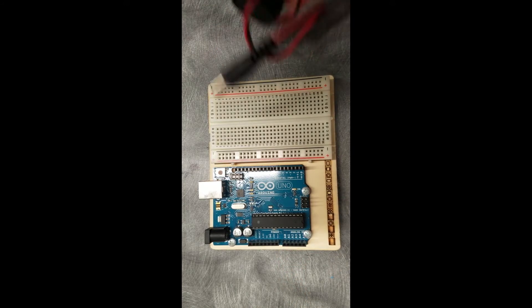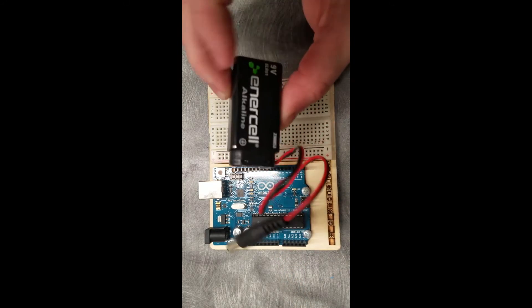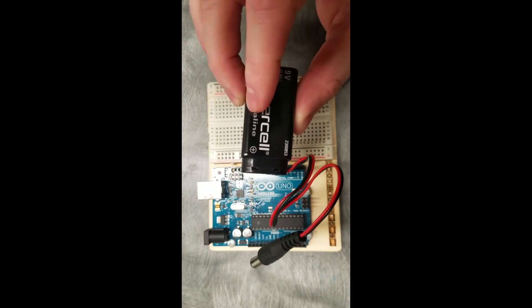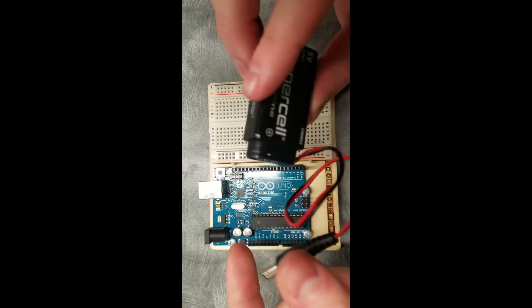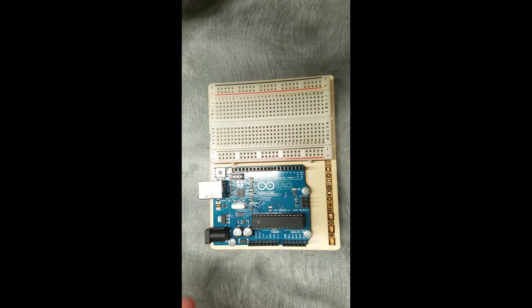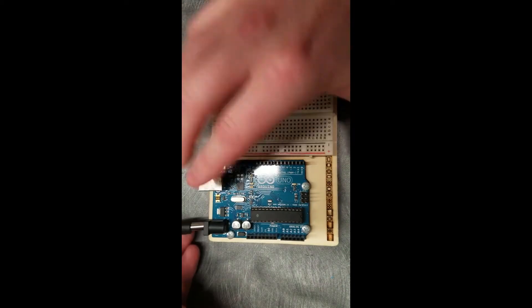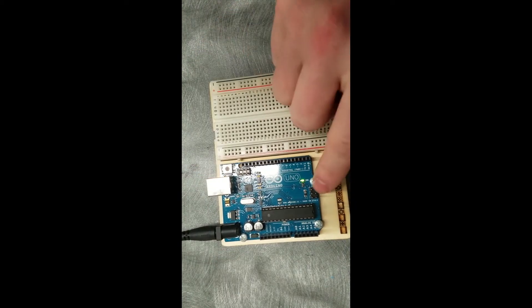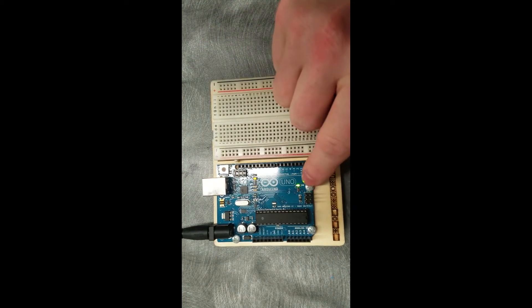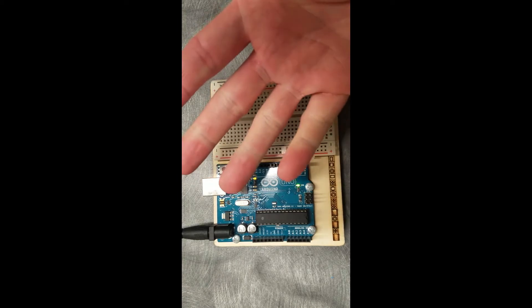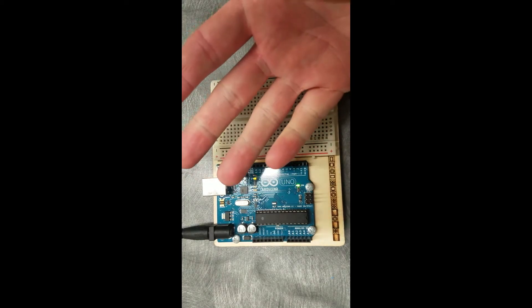To go ahead and get started, we're going to use a 9 volt battery hooked up to a connector that will hook up to the Arduino. What this will do is power our Arduino and make sure that we can work without using a computer, but you're free to use a computer if you have one at home.